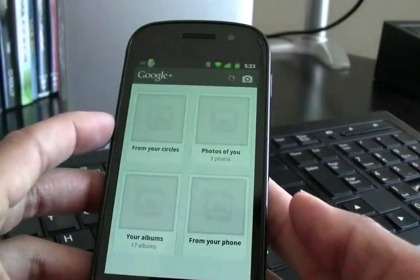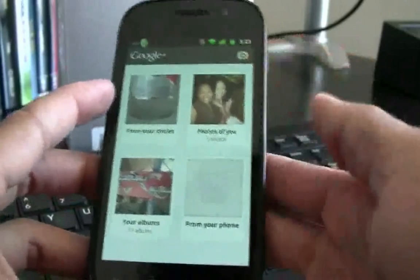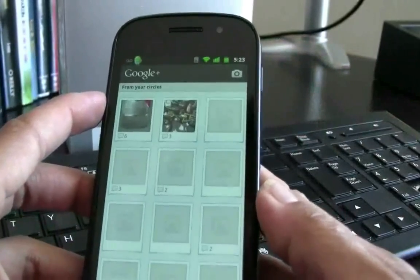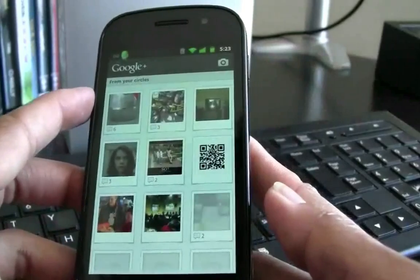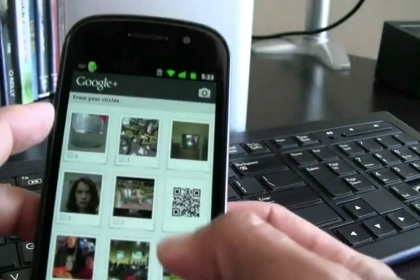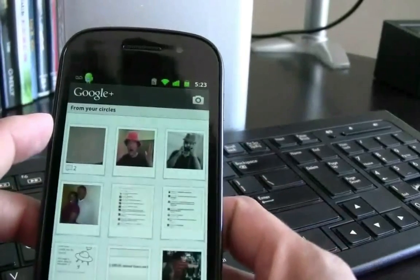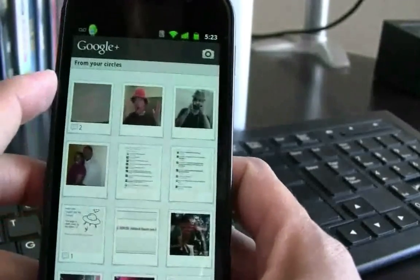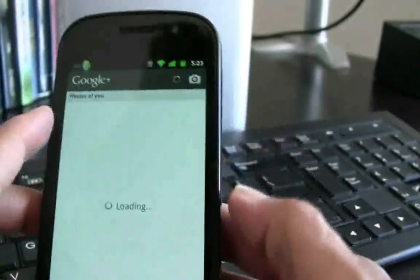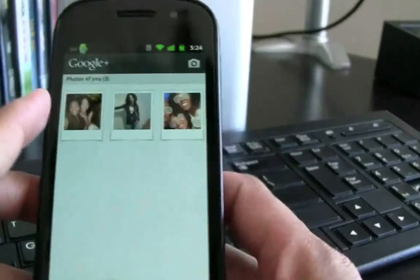Now the next thing here are Photos. We can look at photos from my circles, photos from me, my albums, or from my phone. Looking at my circles, I see there's a bike photo as well as something with alcohol content. People have been uploading a lot of profile photos. It loads up fairly quickly, which I like — I would think the images are cached. Photos of me: I've uploaded some photos of myself as well as with friends.